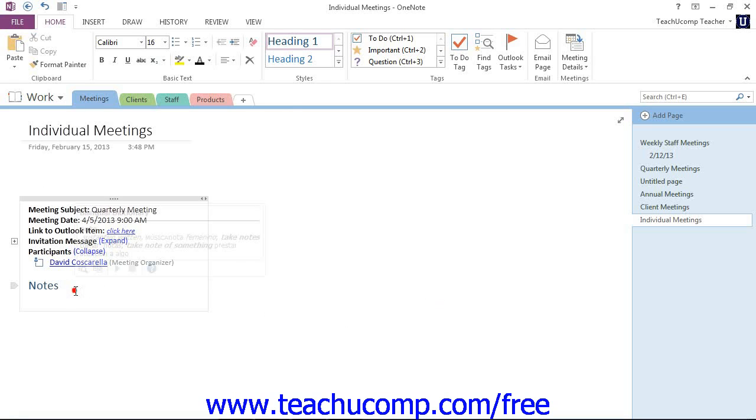We could go down here and take notes during the meeting. That's how we insert Outlook meetings into our notebook pages.